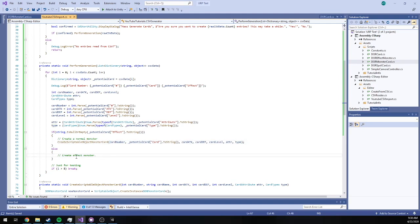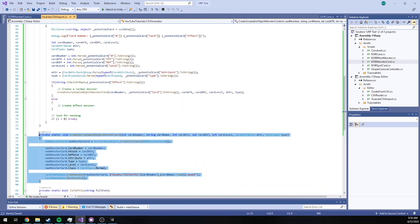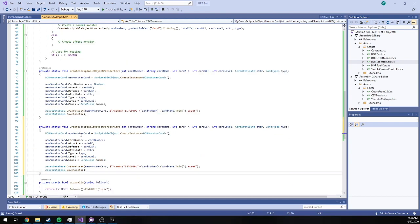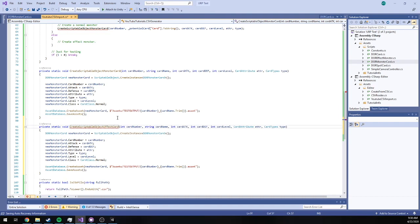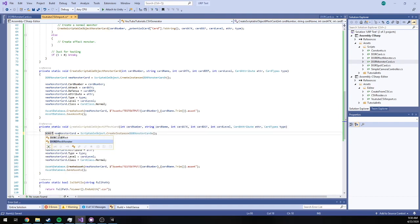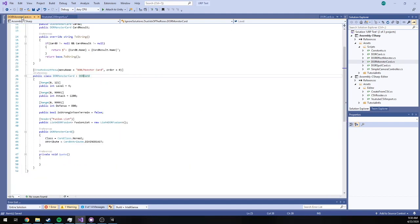Otherwise we want to create an effect monster, which the effect monster is essentially the same thing as this. The only thing we're going to do is change this from monster card to effect card. Change our monster card type to an effect monster. And our effect monster also inherits from Duelist of the Roses card.